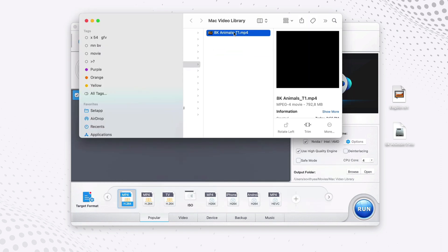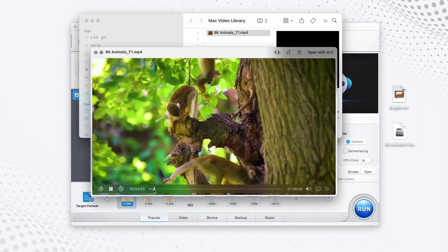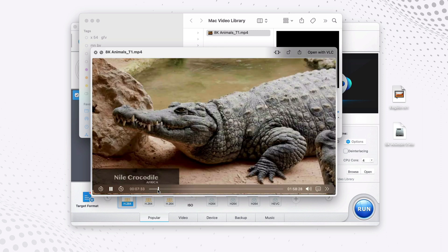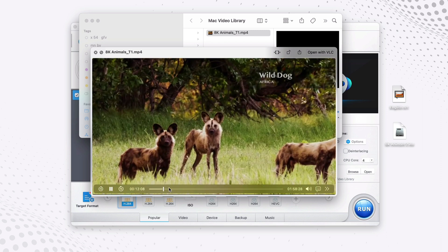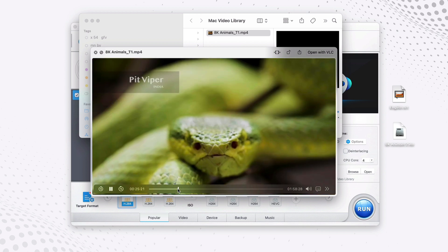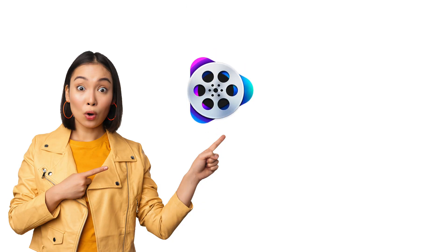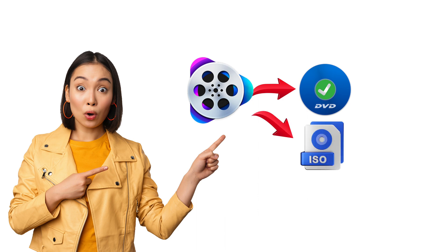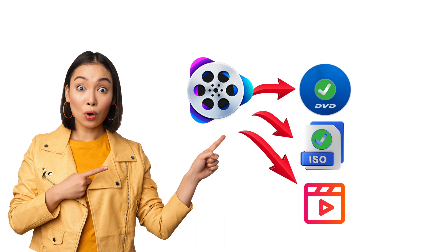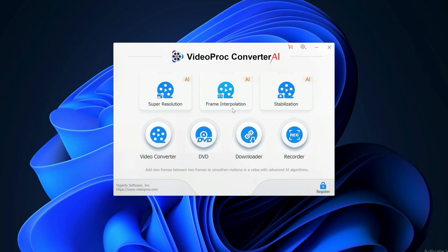Here's the video — let's take a look at it. As you can see, it works fine. VideoProc Converter is really effective at converting not just DVDs but ISO files and other video formats quickly and conveniently.